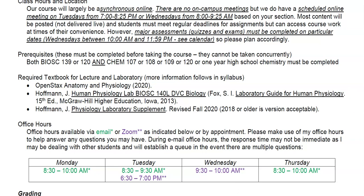The class is largely asynchronous online with no on-campus meetings, but we have scheduled online meetings on Tuesdays from 7 to 8:25 p.m. or Wednesdays from 8 to 9:25 a.m. depending on your section. Most content will be posted — not delivered live — and students must meet regular deadlines but can access coursework at times of their convenience. Major assessments like quizzes and exams must be completed on Wednesdays between 10 a.m. and 11:59 p.m.